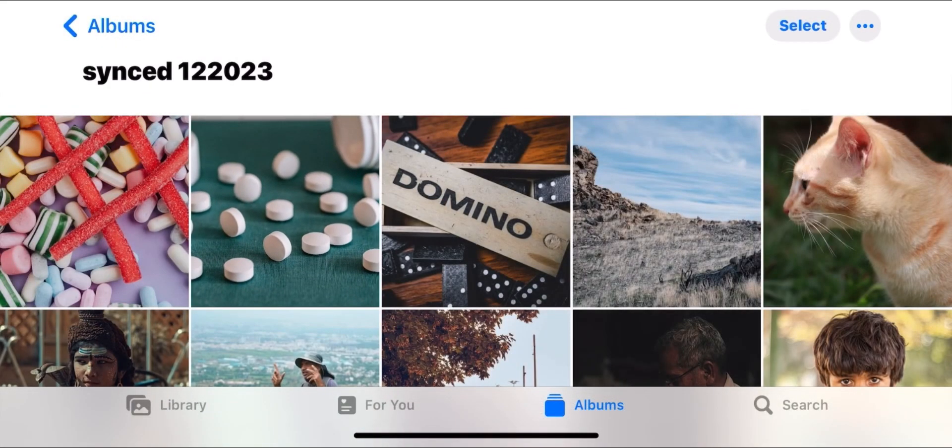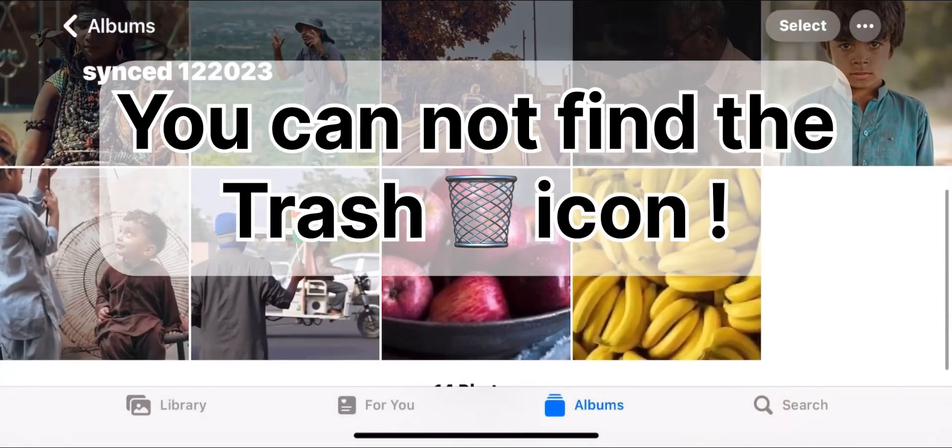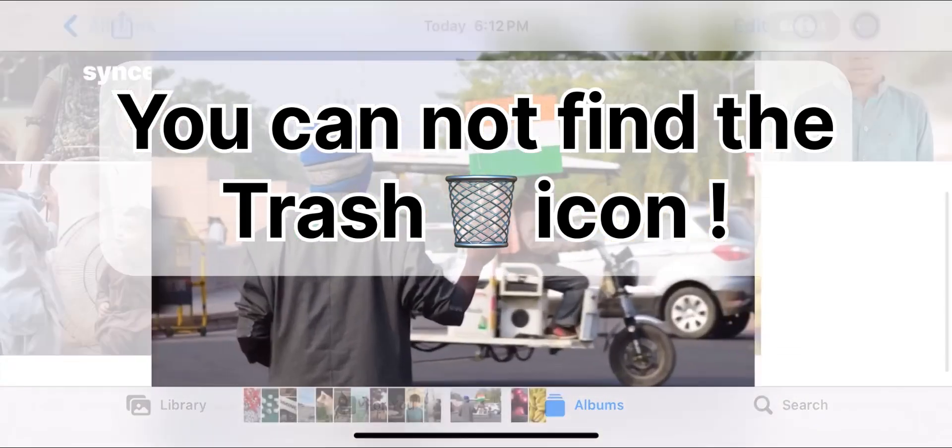In this video, I'm going to show you how to get rid of these undeletable photos from your iPhone.